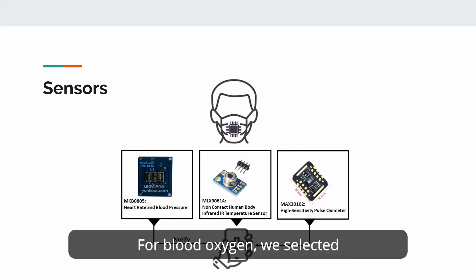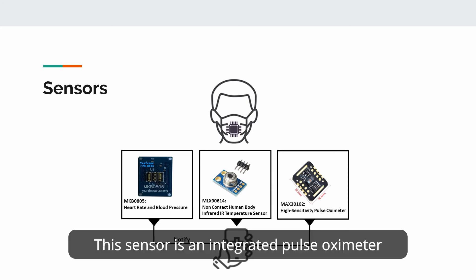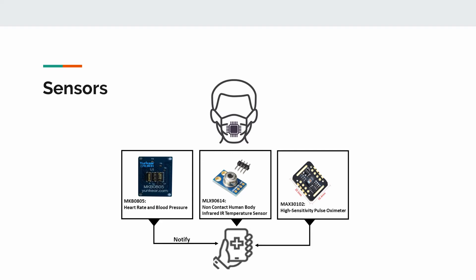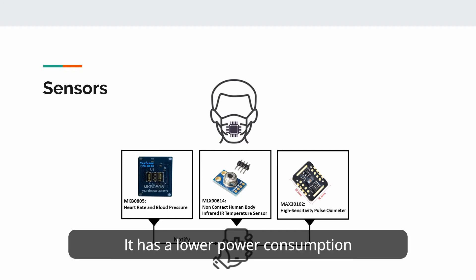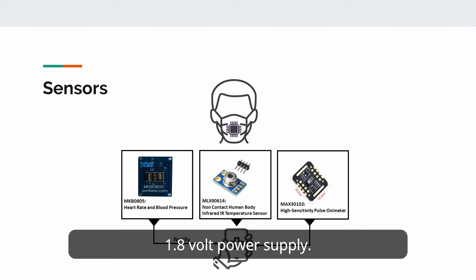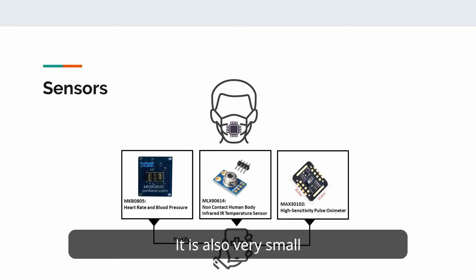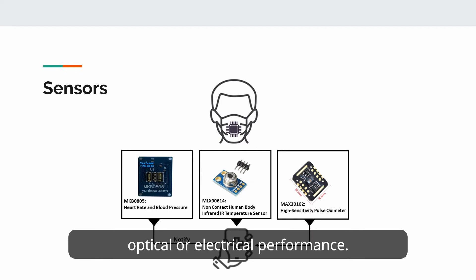For blood oxygen, we selected MAX30102. This sensor is an integrated pulse oximetry and heart rate monitor module. It has lower power consumption and operates on a single 1.8V power supply. It is also very small while it does not sacrifice the optical or electrical performance.